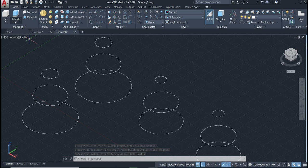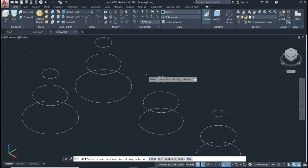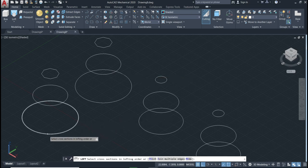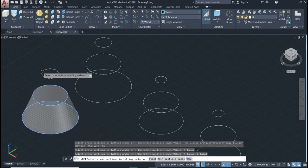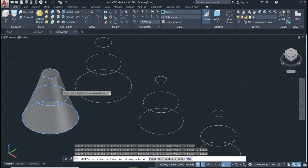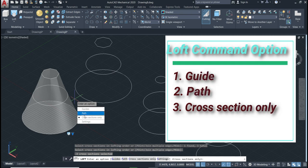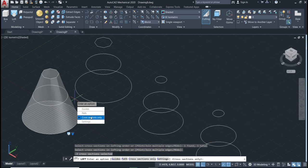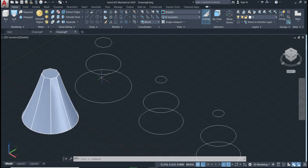Come here to Extrude and then change to the Loft command. The loft is activated. I will start with this one first. Select the first one, go to the second one, and then go to the third one. Enter. Now we have three options: guides, path, and cross section only. I will start with cross section only. Click, and we have the drawing.